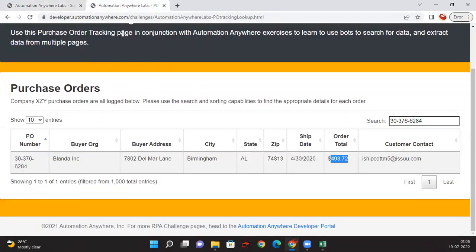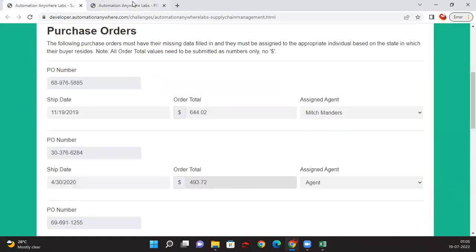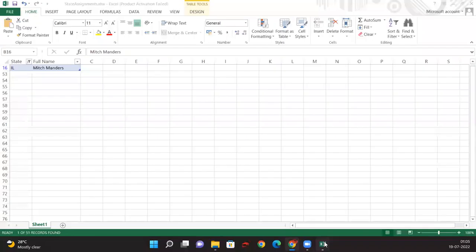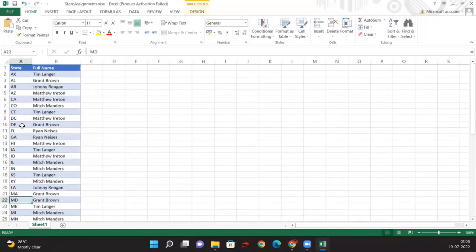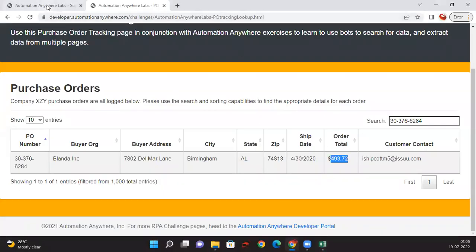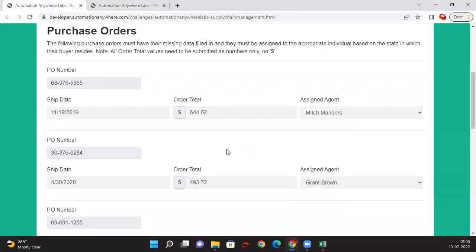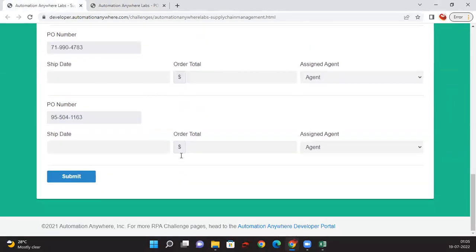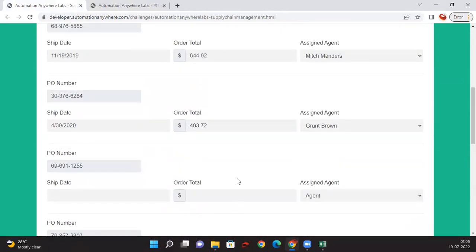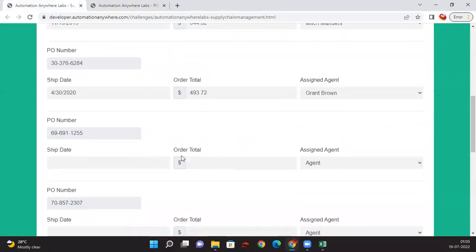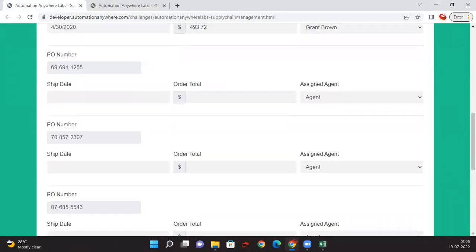In a similar way, I go to the next purchase order number, get the ship date, take the order total, and check the state — for example AL — then look up the agent for AL, which is Grant Brown, and select him. The same repetitive process continues for all PO numbers. I'll pause here briefly since the steps are the same, and resume once all data is filled.